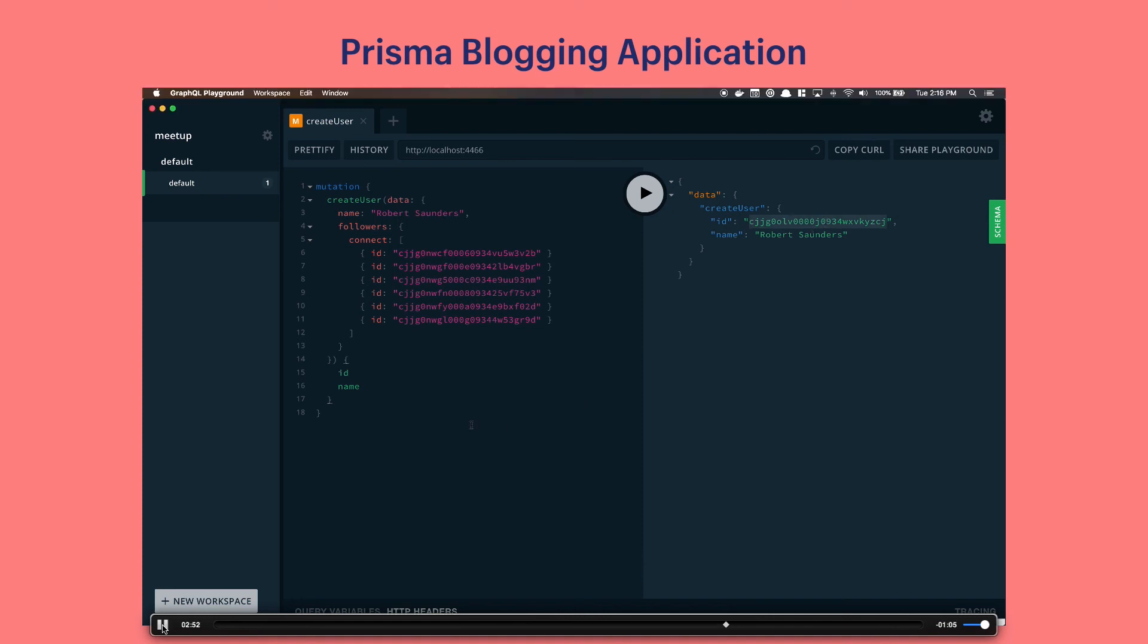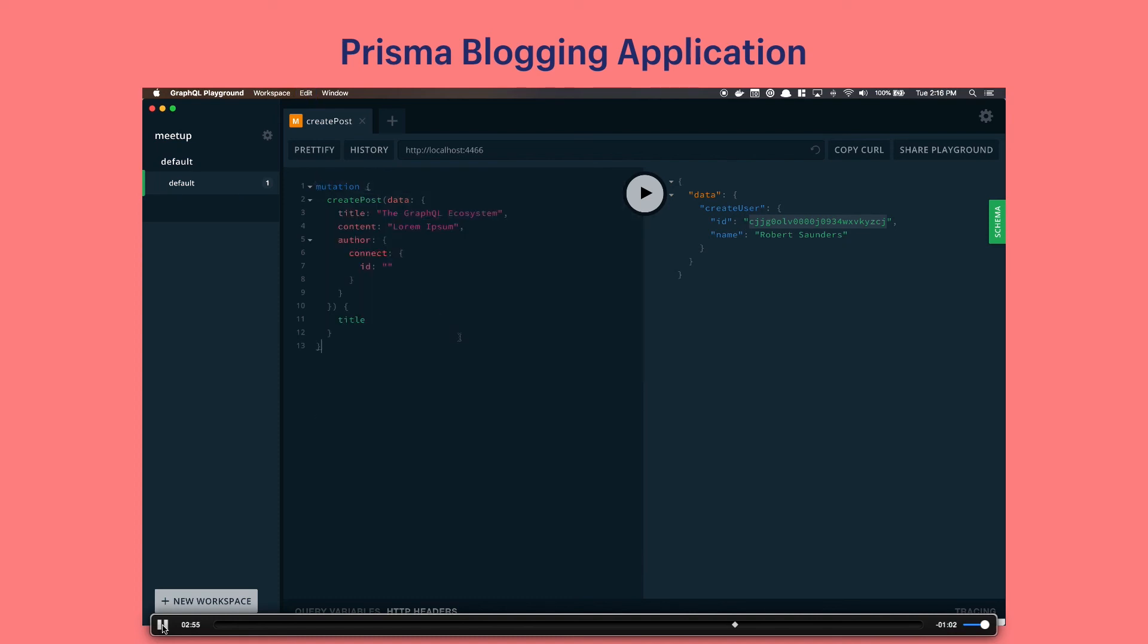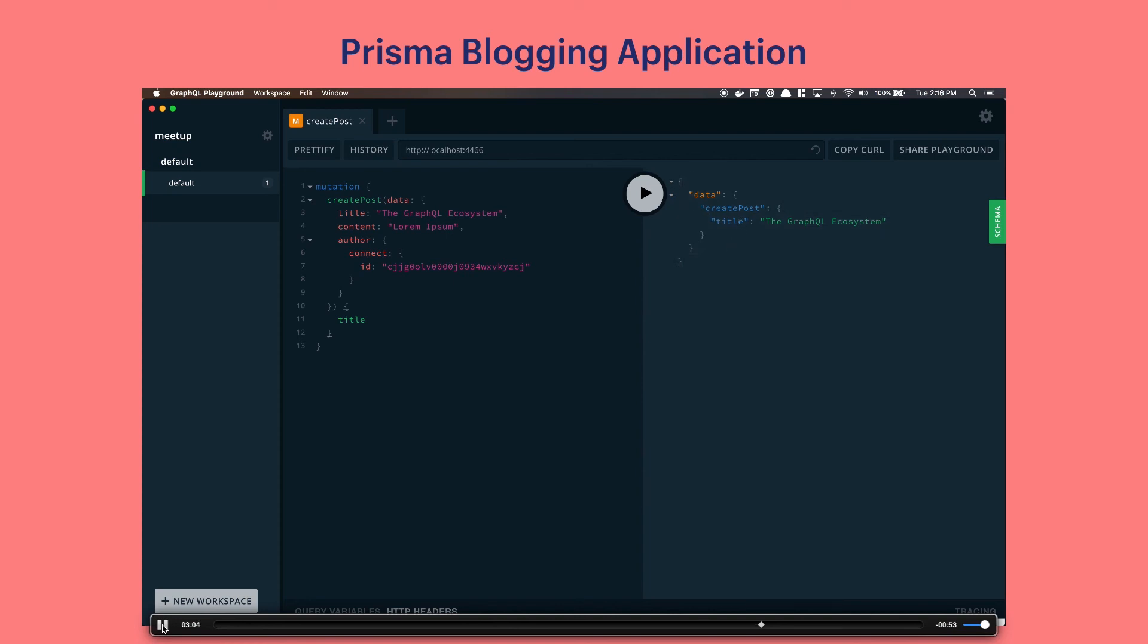And the next thing we want to do is create my blog post. So we're going to make a mutation for that. We're going to connect me as the author. And we ask for the title back. The GraphQL ecosystem is the title.